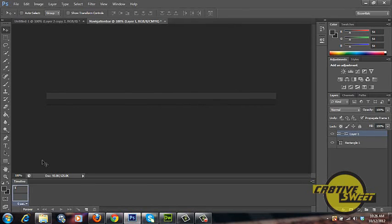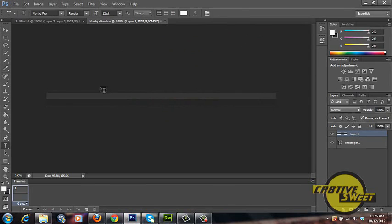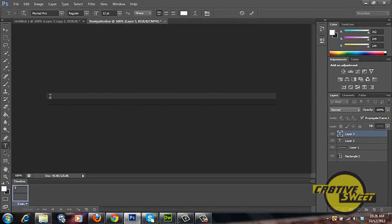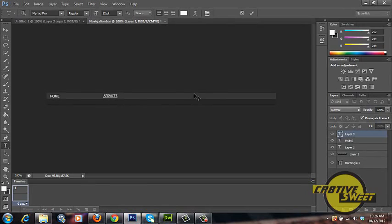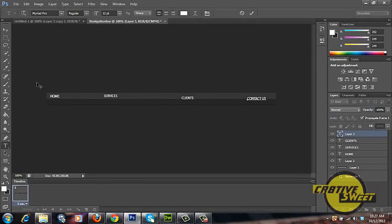Now that we've done that I'll go over to my text tool then to my color picker and pick white. Now I'm going to create the links of our buttons. I'll type in home, services, clients and contact us. We won't worry about aligning these texts at the moment, we'll worry about that later on.